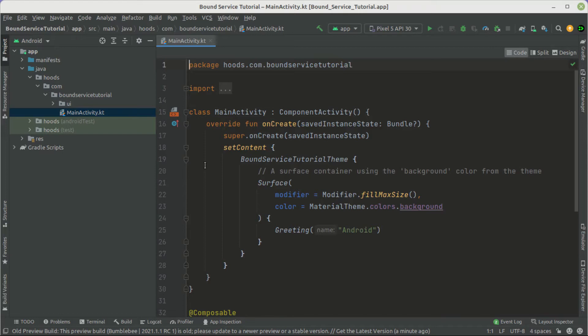For example, a user plays audio in the background. When we enter the app, we want to allow the user to pause or stop the audio. Now let's see how we can create a bound service. We'll create a progress bar that will update after every second, mimicking a file downloading. Let's get started.